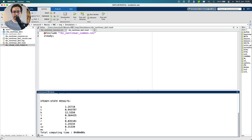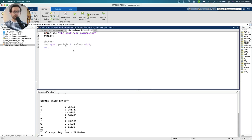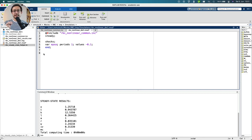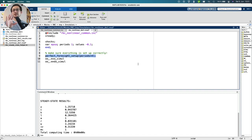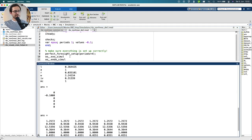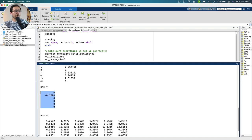Let's do a deterministic simulation. I'm declaring a shocks block on the TFP shock: in the first period it has a value of minus 0.1, so a negative TFP shock. Before doing the simulation, I want to make sure everything is set up correctly. The deterministic simulation is basically a two-point boundary problem — you have to declare the initial point and the terminal point and provide a good guess for the values in between. Let me first run perfect_foresight_setup for just a few periods to get a good overview, and have a look at those structures.